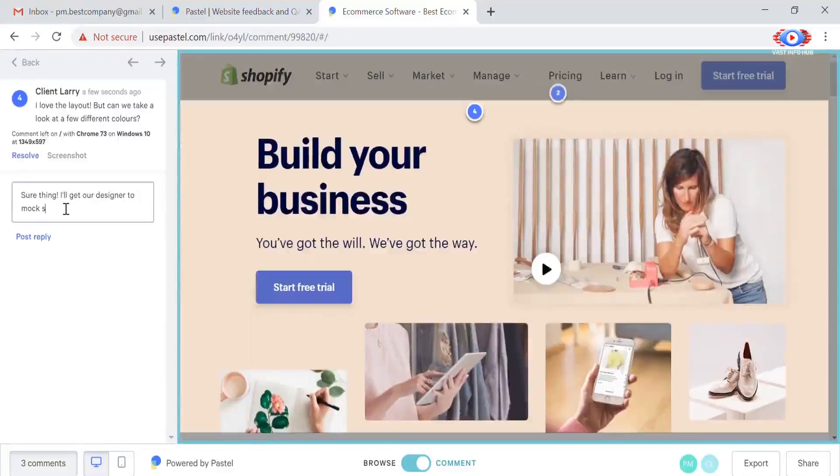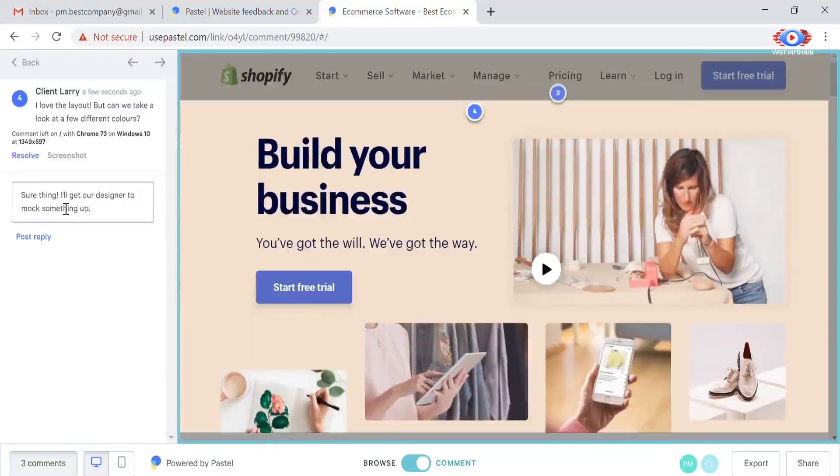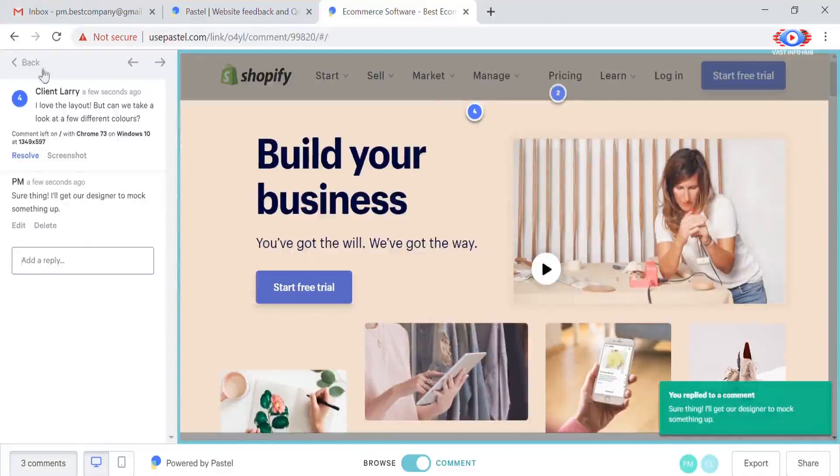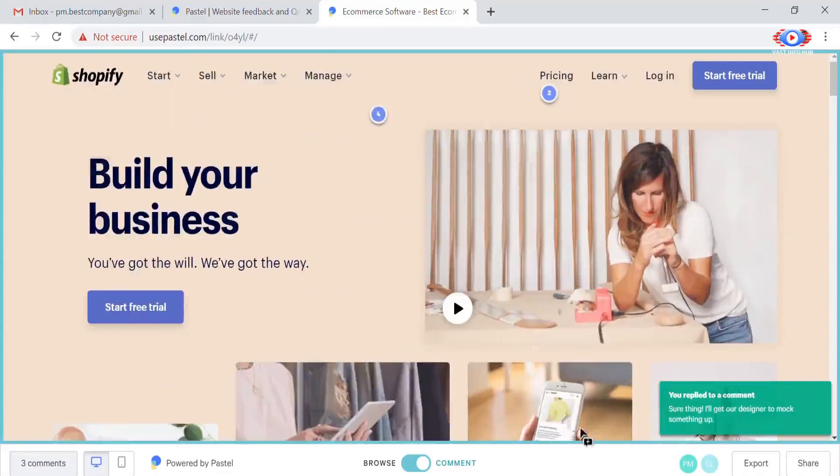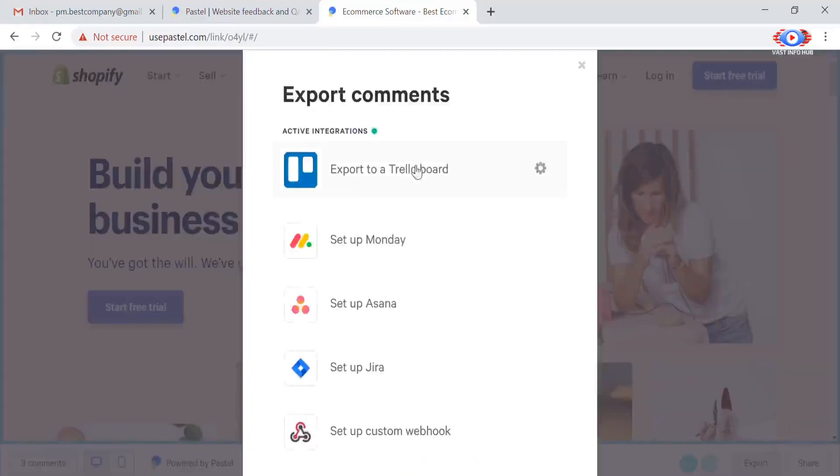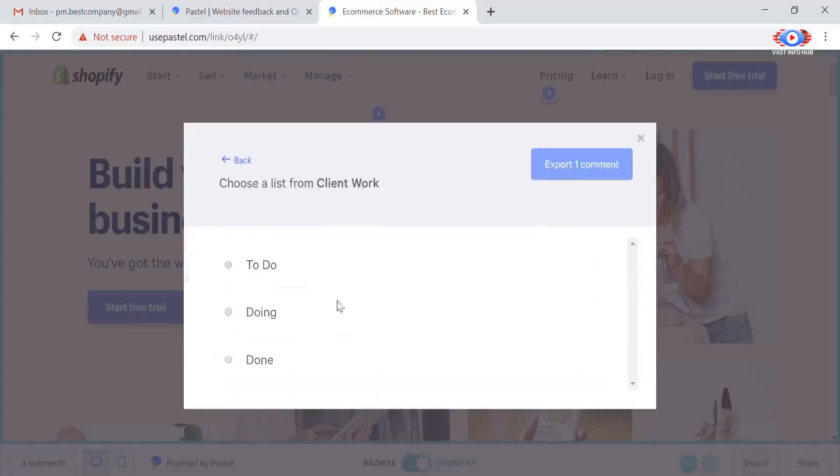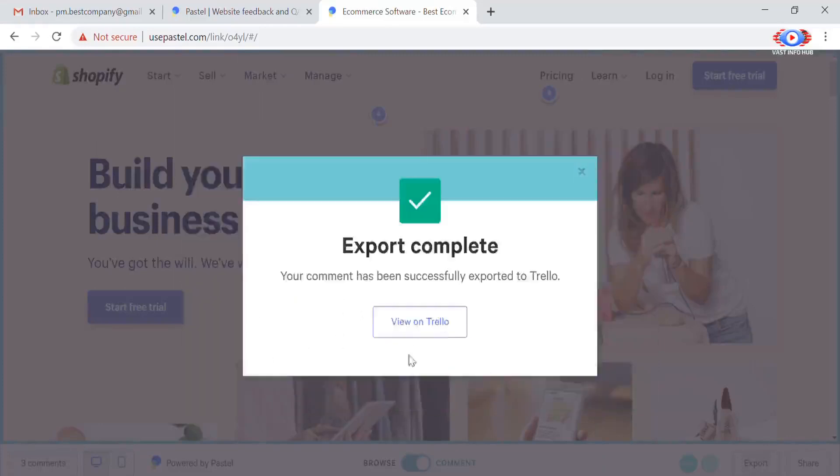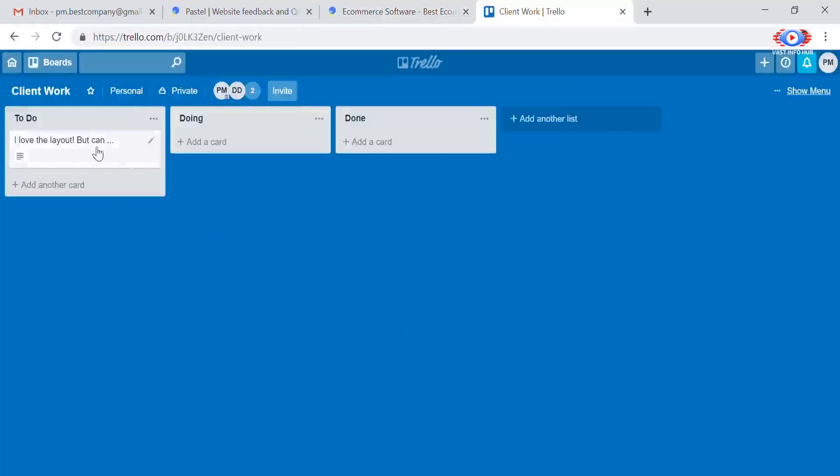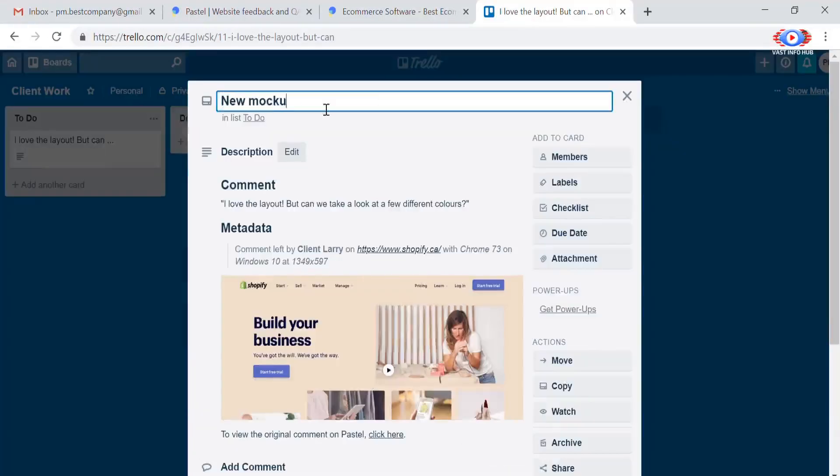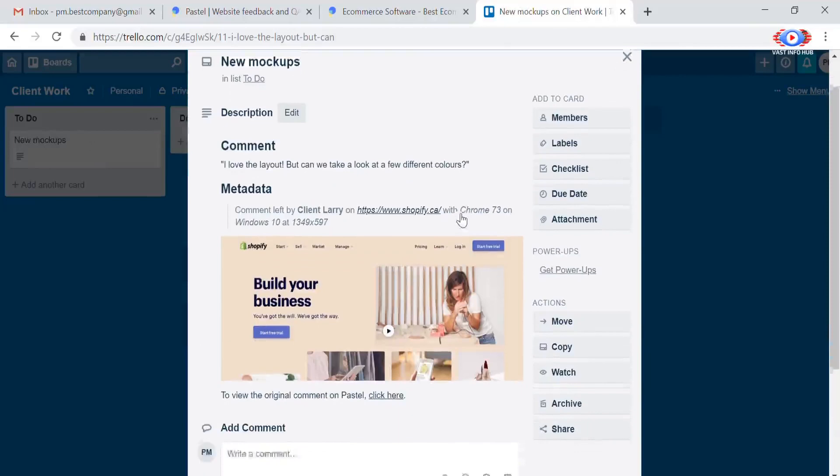And of course feedback is useless if you can't act on it. With Pastel exporting to your favorite project management tool takes seconds. And we provide you with all the metadata you need to get things done.